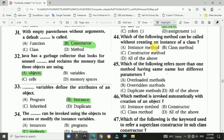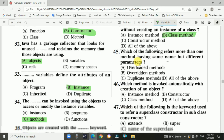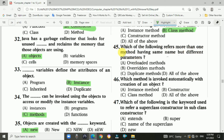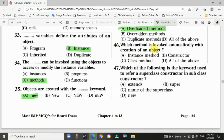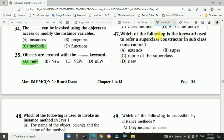Question number forty-three: which operator creates an object and returns its reference? Answer: new. Question number forty-four: which method can be called without creating an instance of a class? Answer: class method. Question number forty-five: which of the following refers to more than one method having the same name but different parameters? Answer: overloaded methods. Question number forty-six: which method is invoked automatically with creation of an object? Answer: constructor.